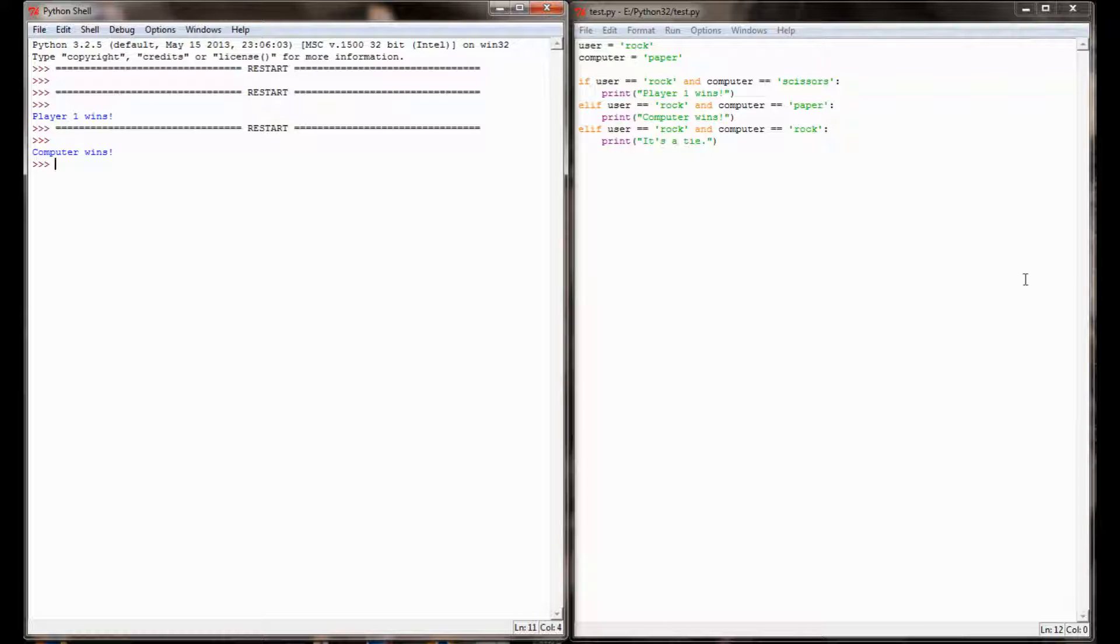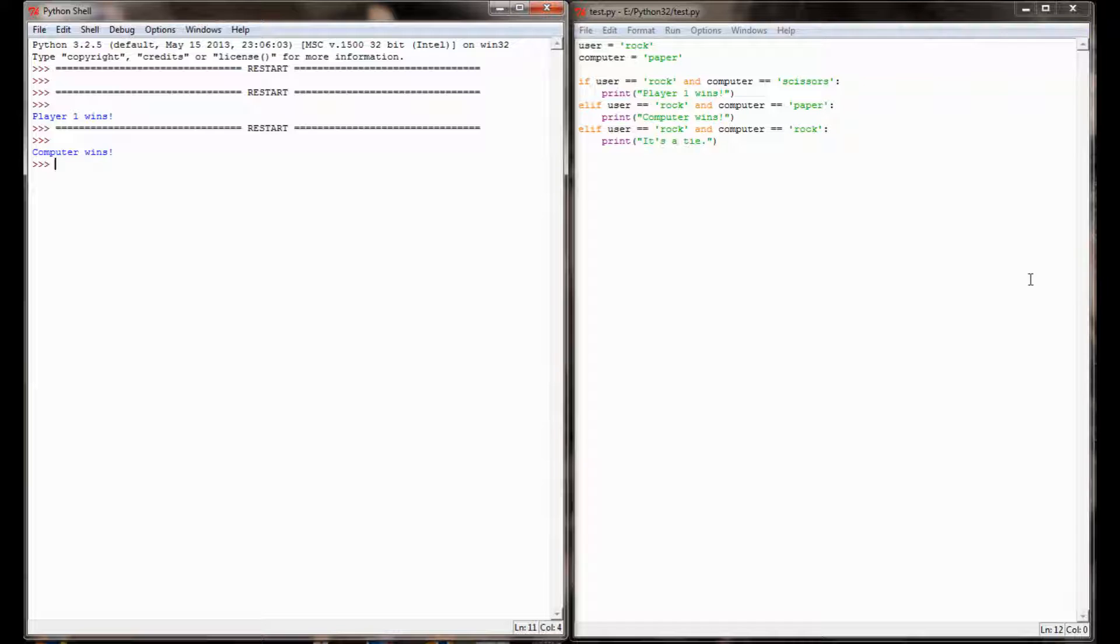Let's head on over to Microsoft Paint and pull up the graphic of rock paper scissors from Wikipedia and I'll show you what I mean.